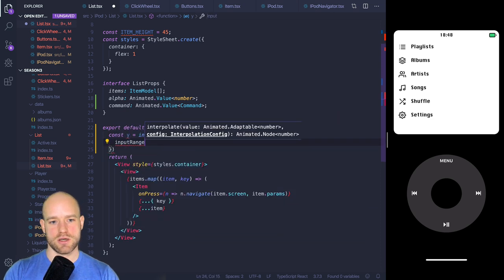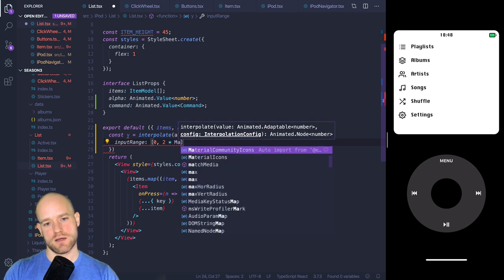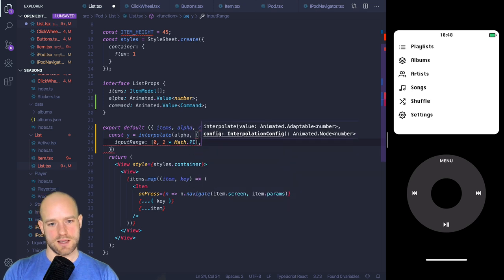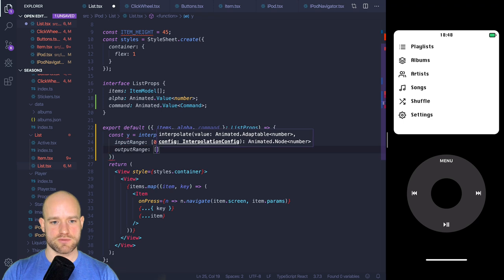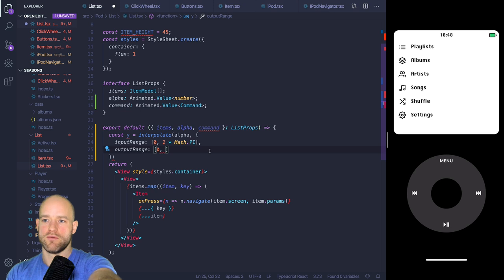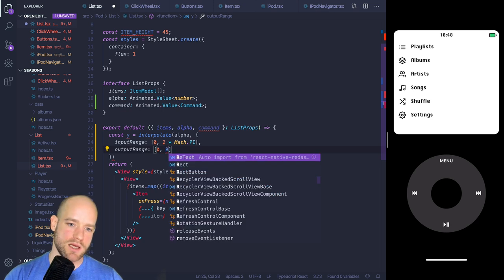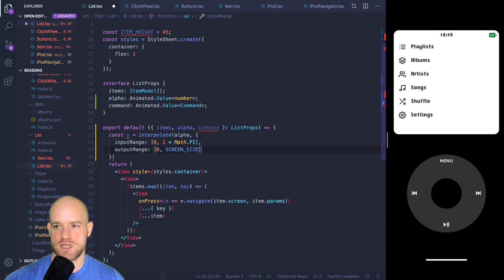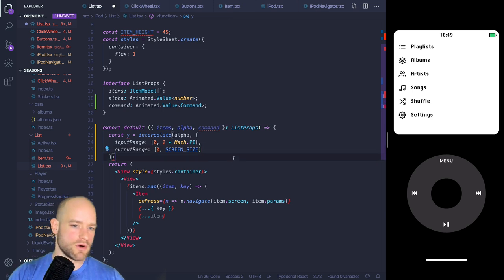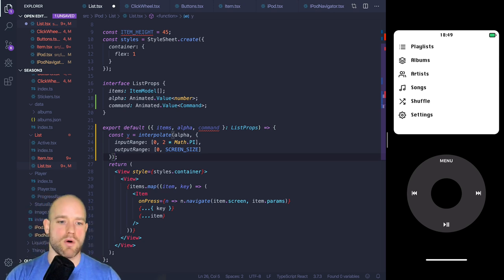We also need divClamp so that once we've scrolled to the end of the list and go back the other direction, we're not stuck doing many revolutions before items respond. The maximum value would be items.length times itemHeight, and minimum is zero. We also check if the item is active: the item is active if the Y value is between itemHeight * key and itemHeight * key + itemHeight. We add an active property — an animated node that is either 0 or 1.